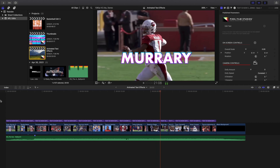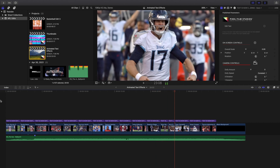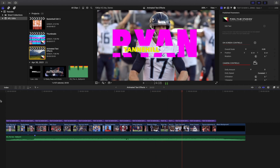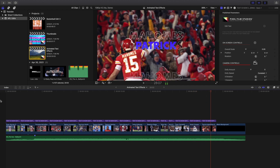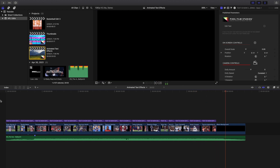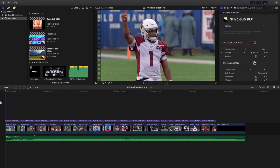You literally get hundreds and hundreds of text animations. I just want to let you know — yes, this is a plugin from Pixel Film Studios and it does cost a significant amount of money. But I want to go over some of my favorites and hopefully that will maybe convince you to buy it. I'm not sponsored at all — Pixel Film Studios is not sponsoring this video. I'm literally just going through some of my favorites and giving you an idea of whether or not you want to download this.